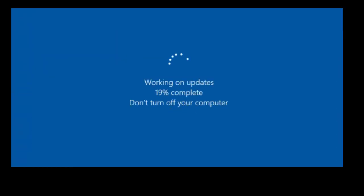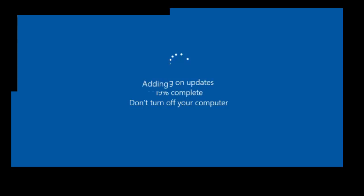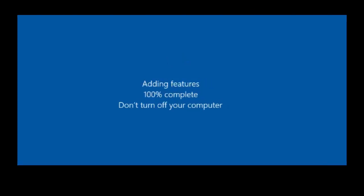Now it's working on updates. Let it complete all the hundred percent and it will automatically restart several times, so don't be panic here. Just sit back and relax.